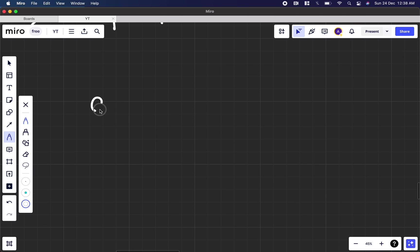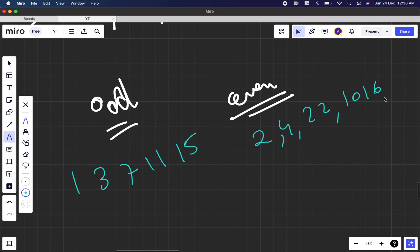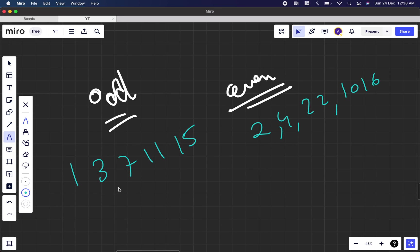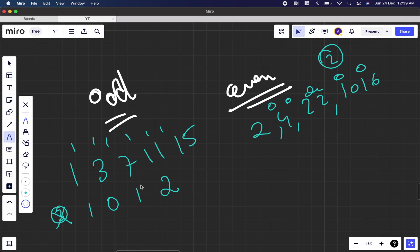But what happens when an array contains only odd numbers or only even numbers? That's the case we need to figure out. For example, all odd: [1, 3, 7, 11, 15], or all even: [2, 4, 20, 216, 1016]. If we try k equal to 3 on the all-odd array, we get remainders 1, 0, 1, 2 — three distinct values appear, so k equal to 3 doesn't work. With k equal to 2, everything maps to 1, so we need to look for another approach.